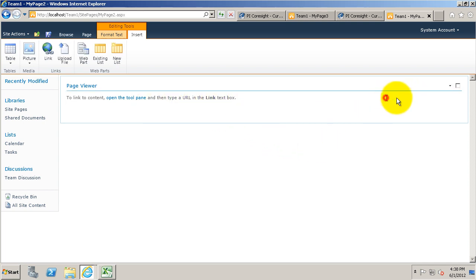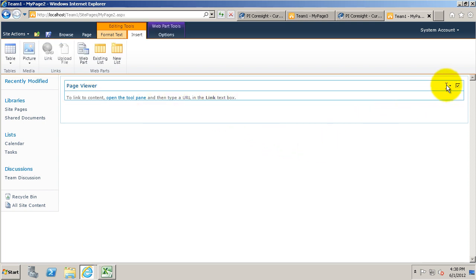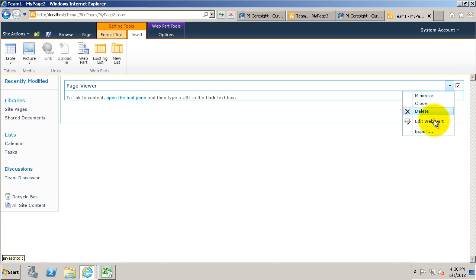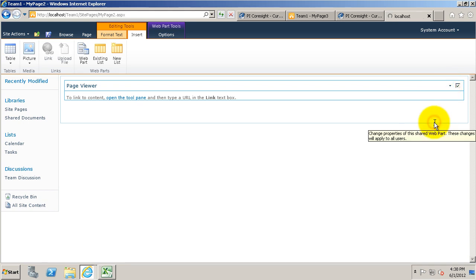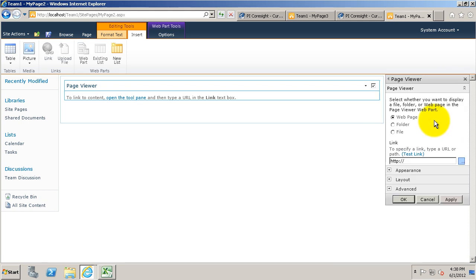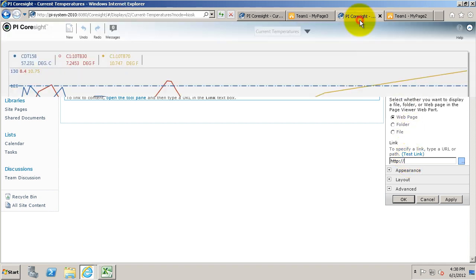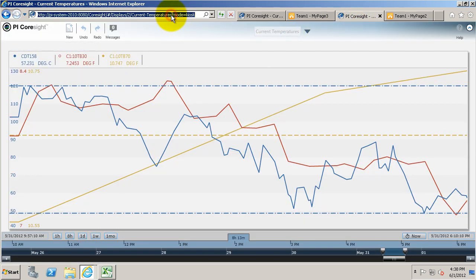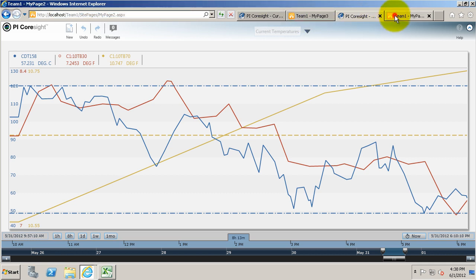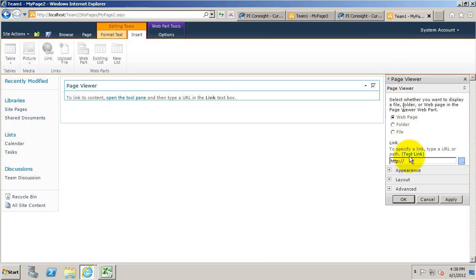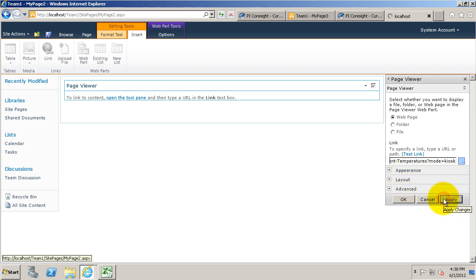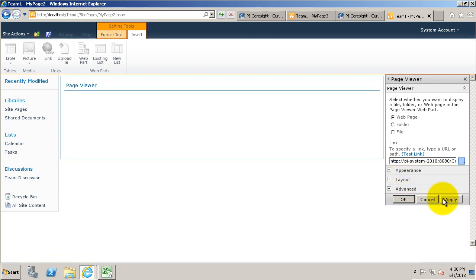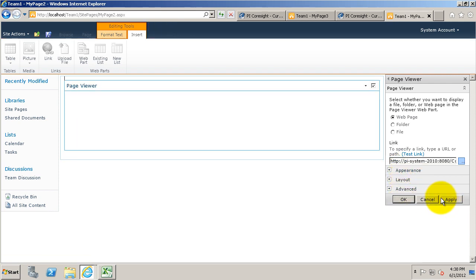Now that we have the web part added, we need to edit it. We're going to go to that little triangle up there and go to edit web part. There's just a link here where we're going to put the kiosk mode URL. I'm just going to copy it and put it into the web part URL and apply.